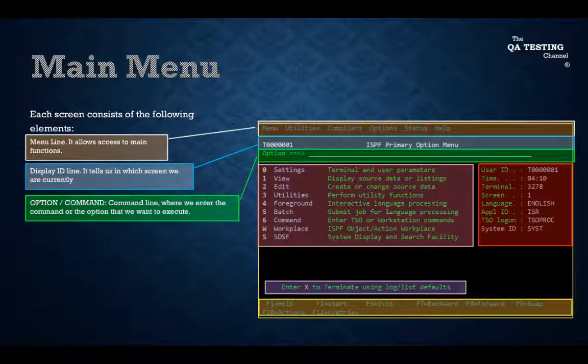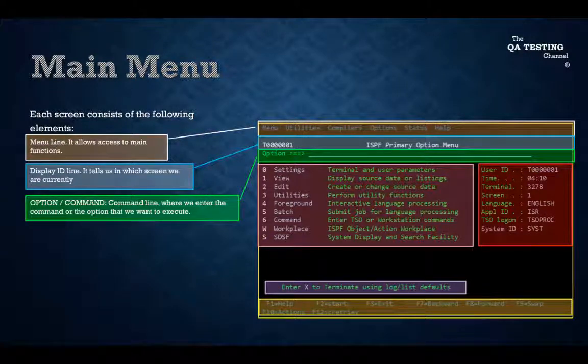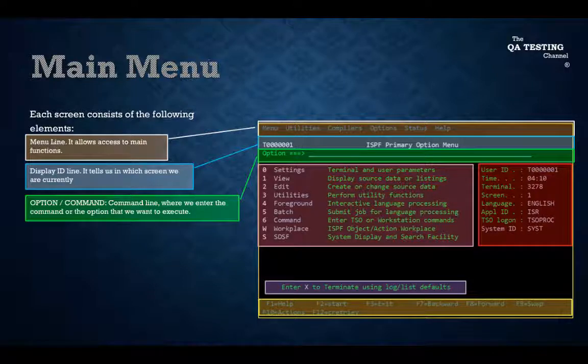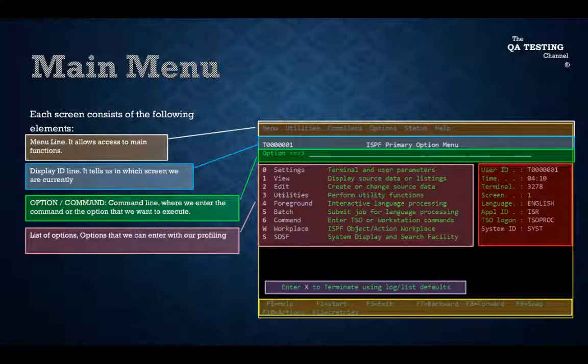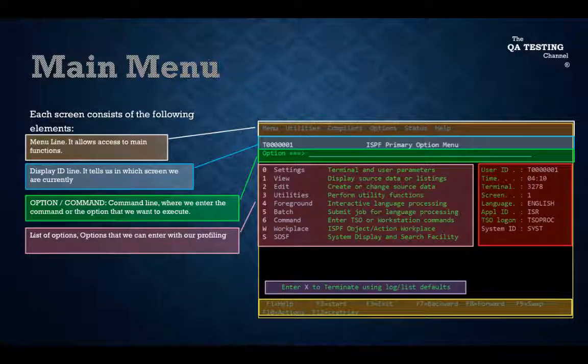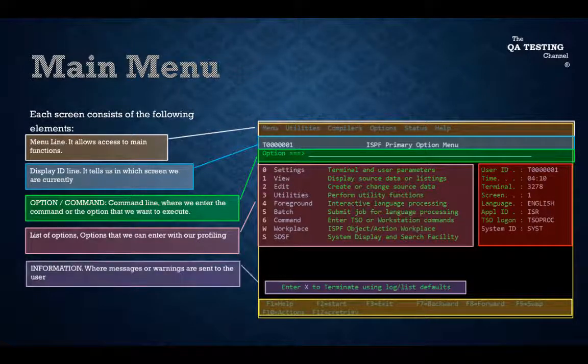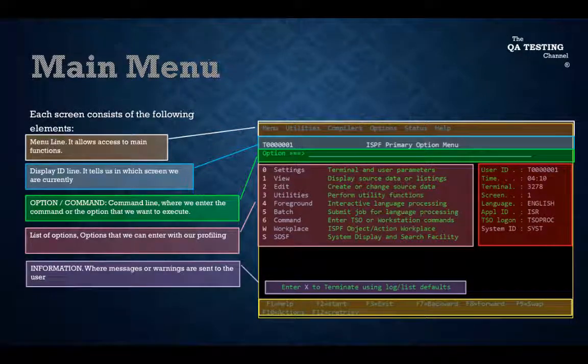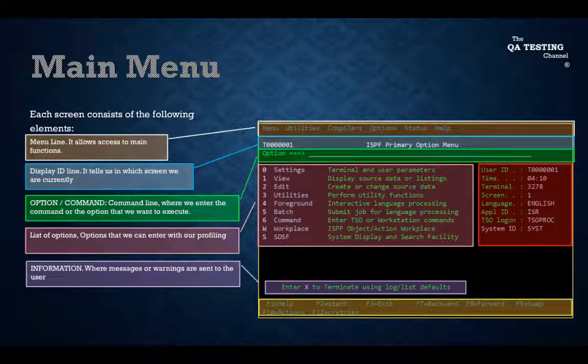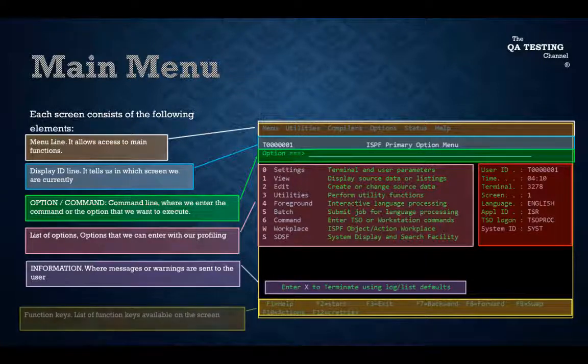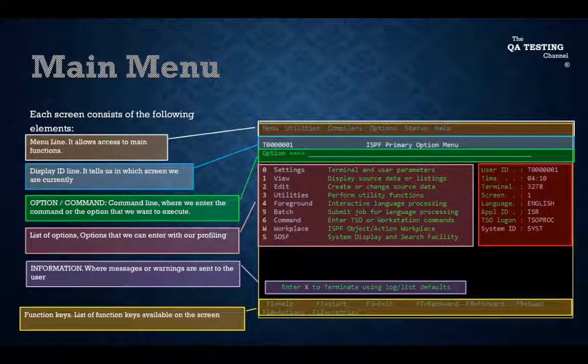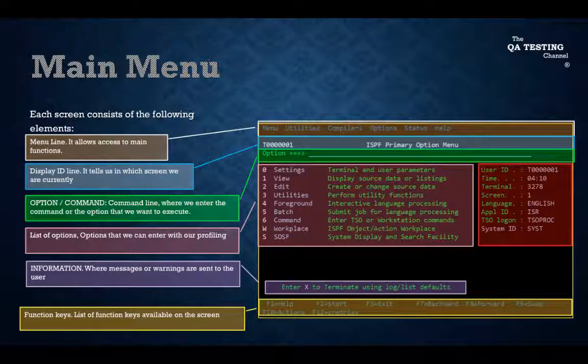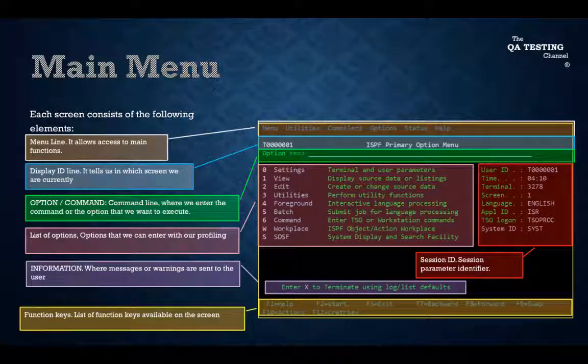Option Command Line where we enter the command or the option that we want to execute. List of Options that we can enter with our profiling. Information where messages or warnings are sent to the user. Function Keys list of function keys available on the screen. Session ID Session Parameter Identifier.